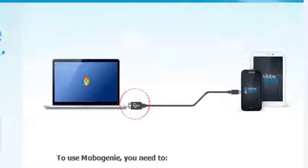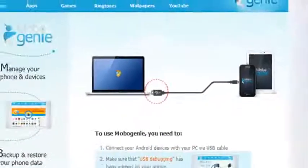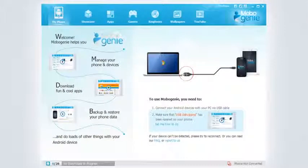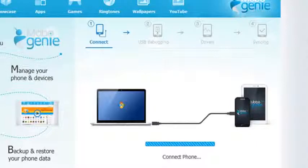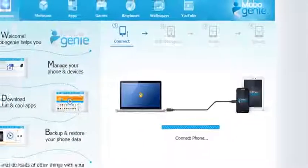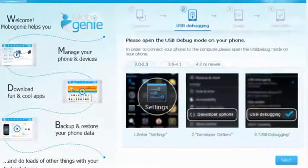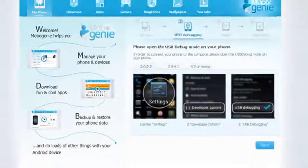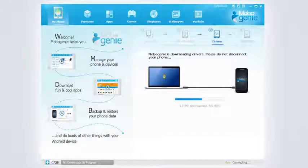Now connect your device to the PC using a USB cord. On connecting, Mobo Genie checks if your Android device is on USB debugging mode. If yes, it will download drivers for your device on connecting for the first time.